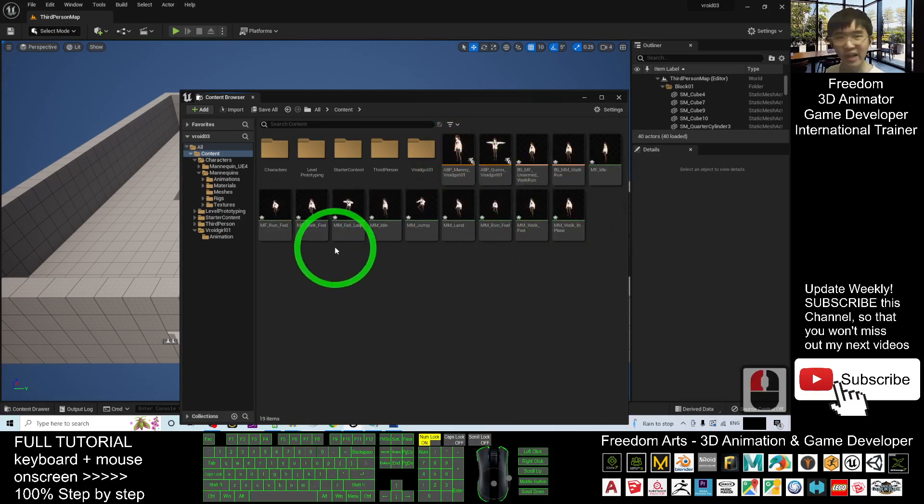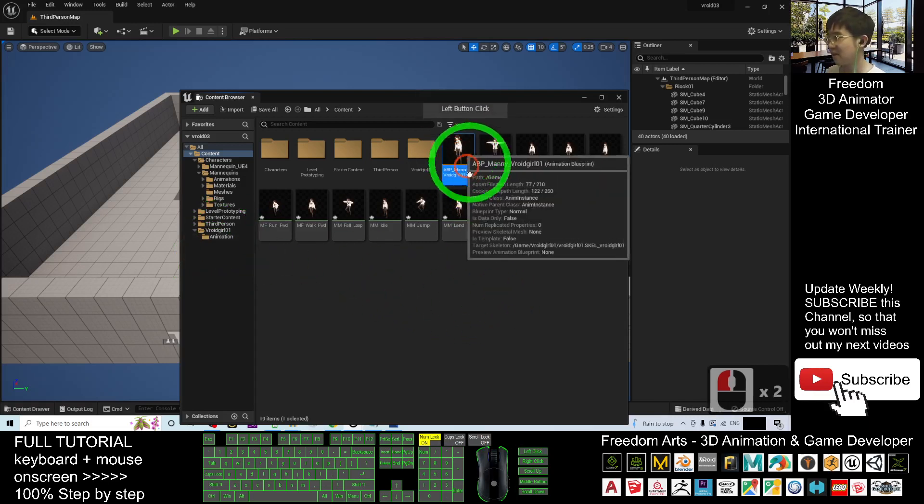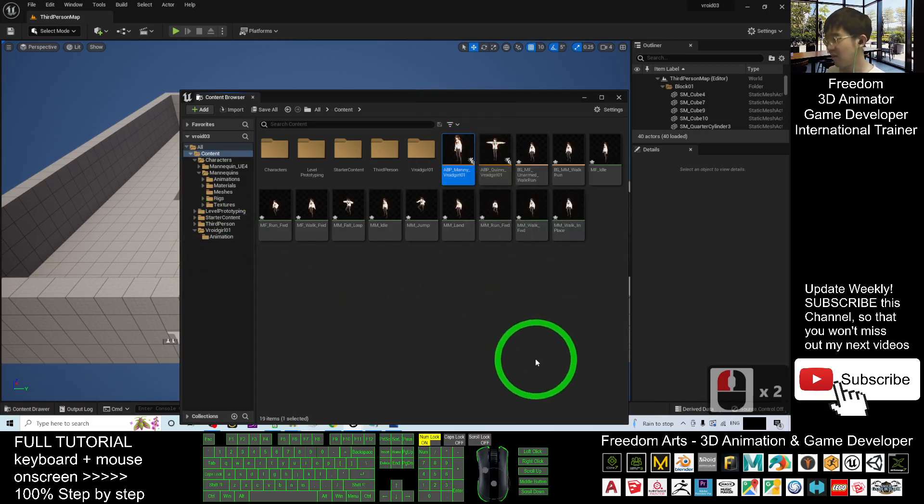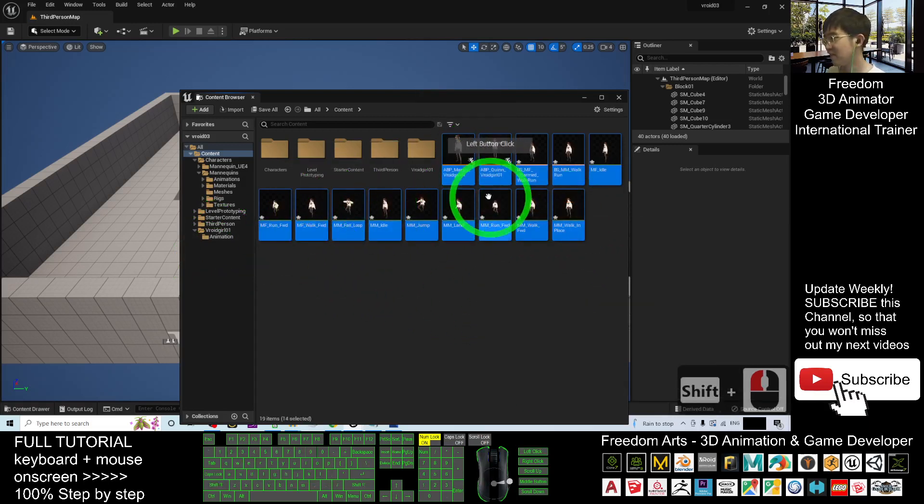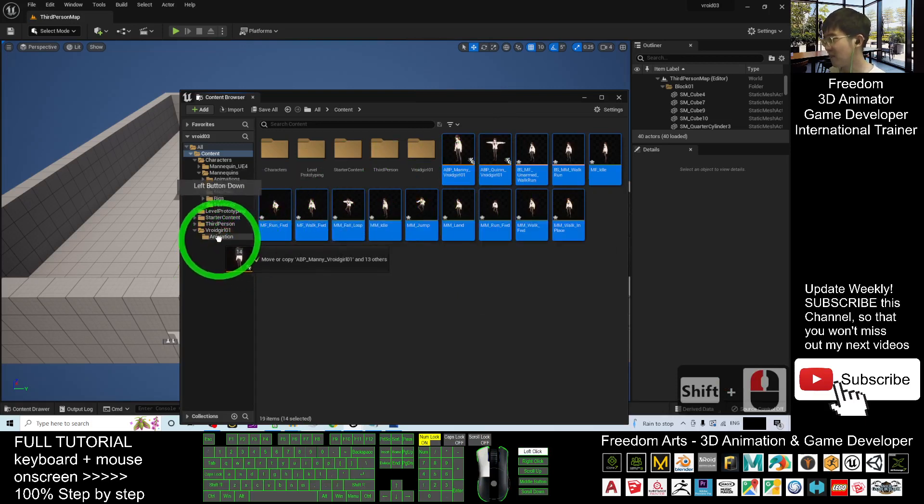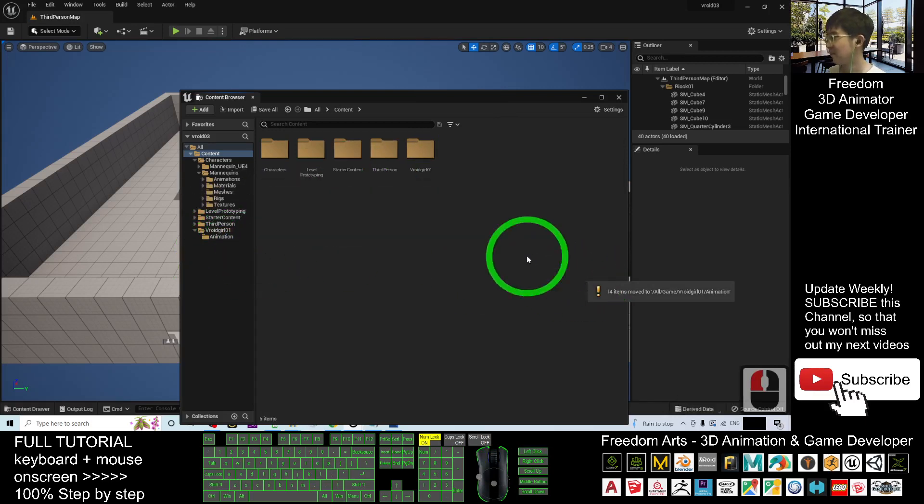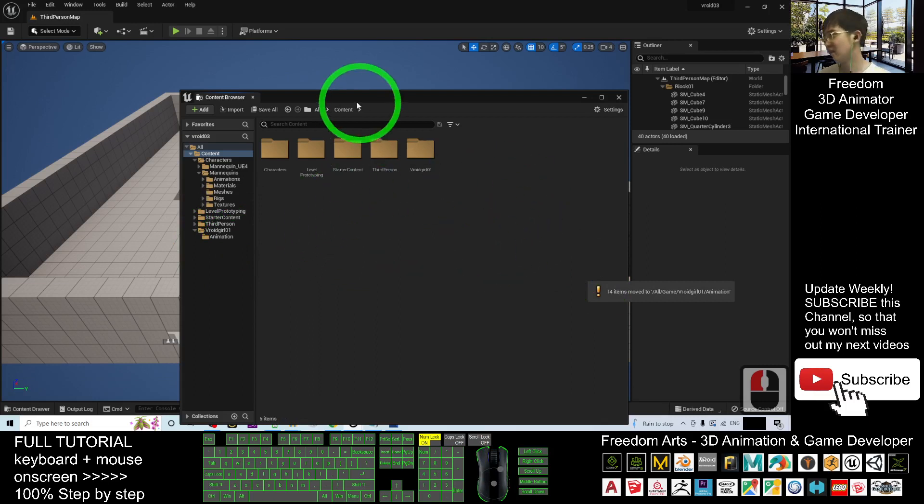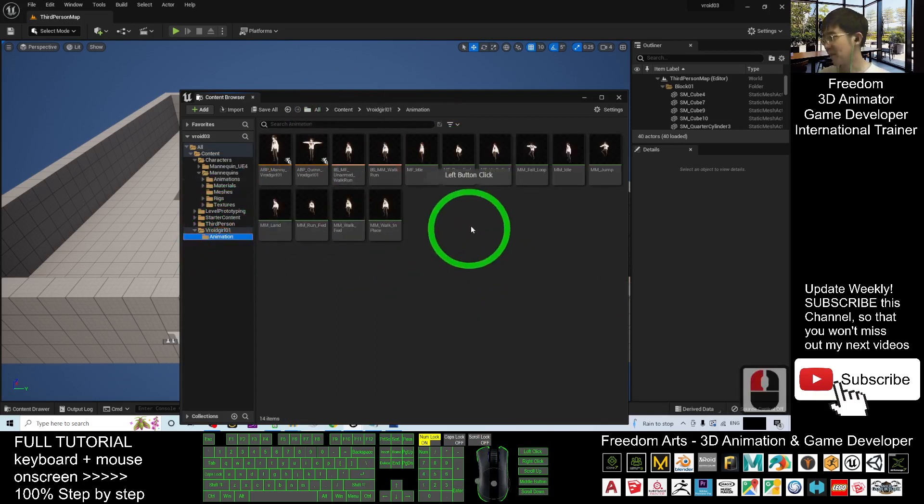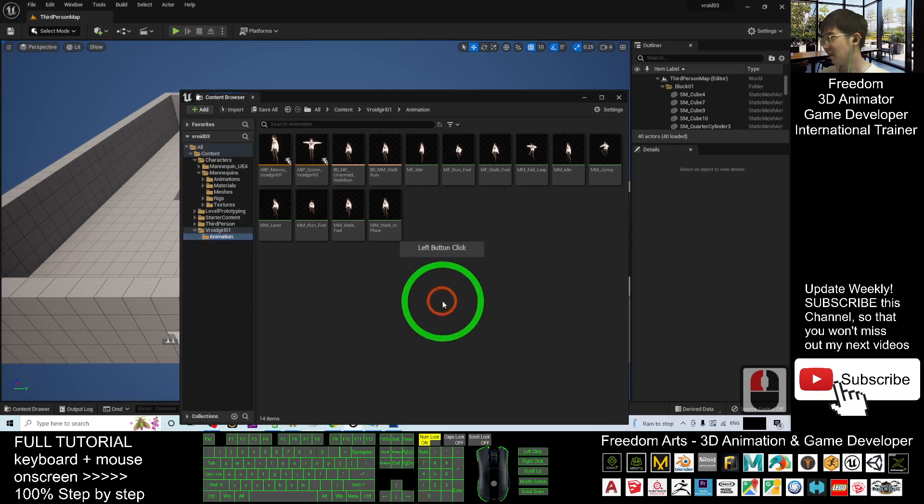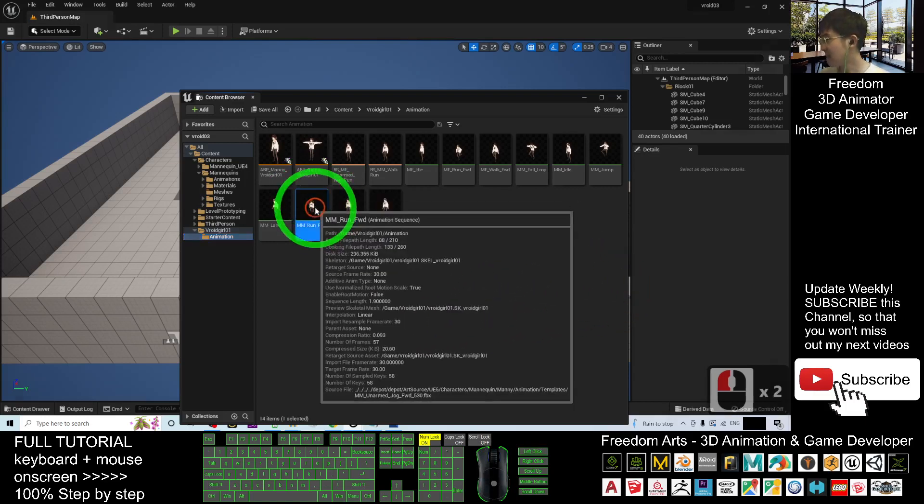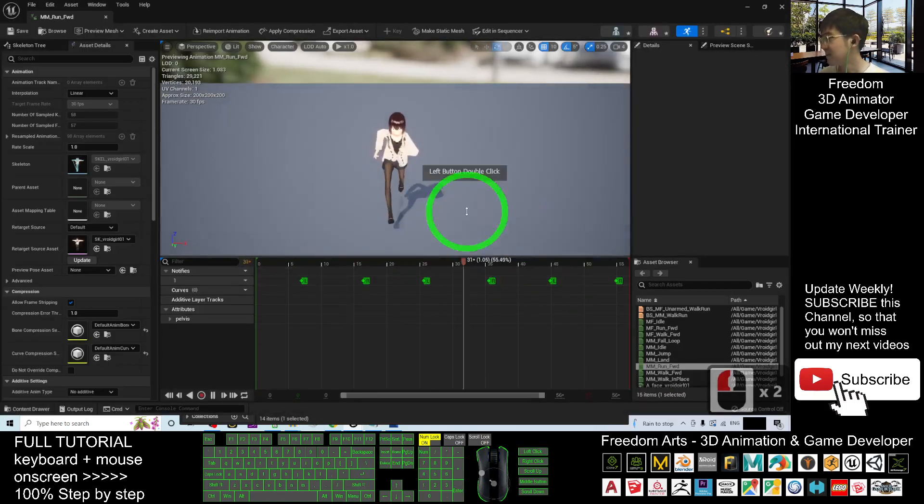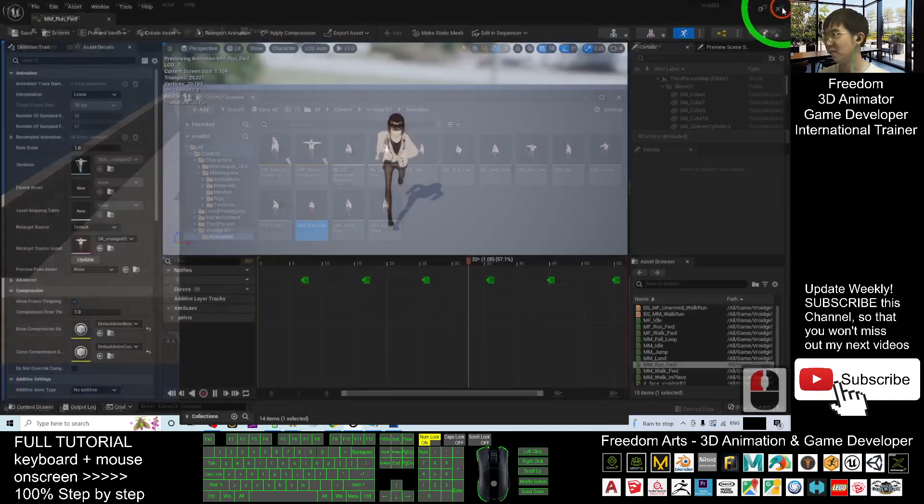Then you are going to select everything and put into the animation folder. Click the first one, hold the shift, click the last one. Then you drag it into the animation folder. Then move it here so that it won't occupy the space of your content folder. Now everything will be here. You can see it already retargeted, including the running, the running animation, etc.